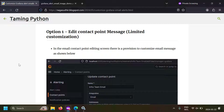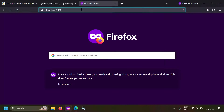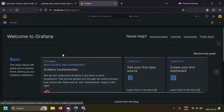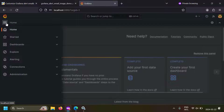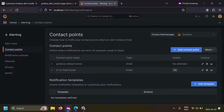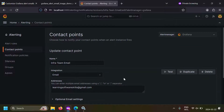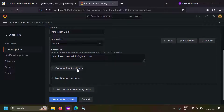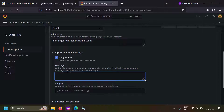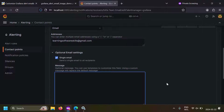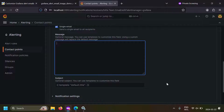Now let's talk about the first approach: editing the contact point message. I've already installed Grafana and it's running, so I'm going to open it at localhost 3000. Let's go to the alerting contact points. I've already made a contact point called the infra team email, which is an email contact point. Let's edit this contact point. In the optional email settings you have something called a message. If you leave this message empty you will get the default alert message, and if you write something here you will get this message instead.